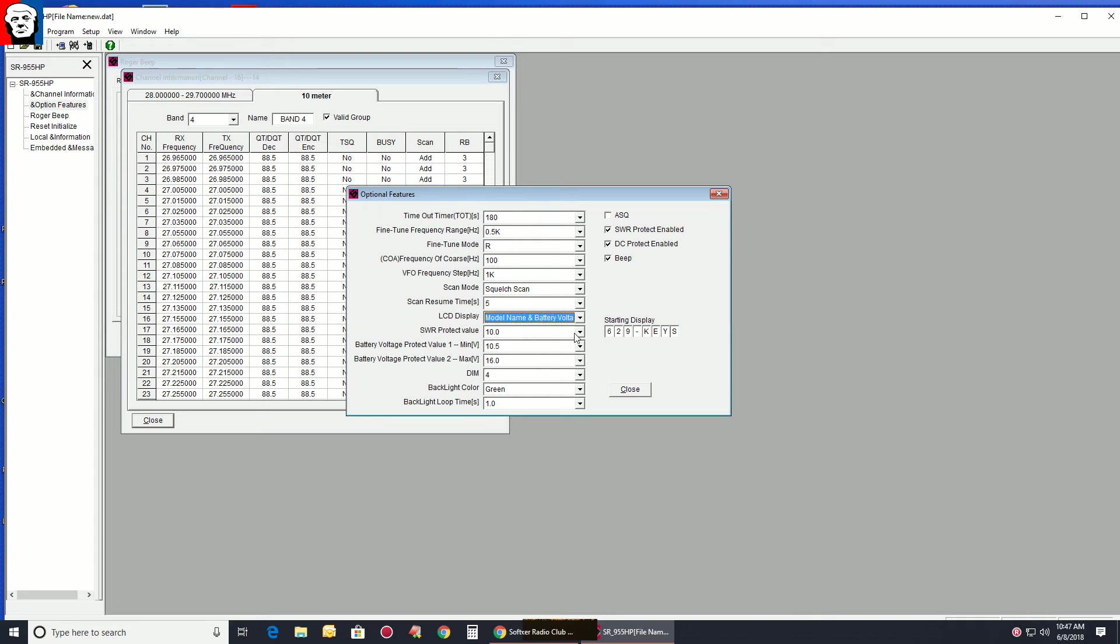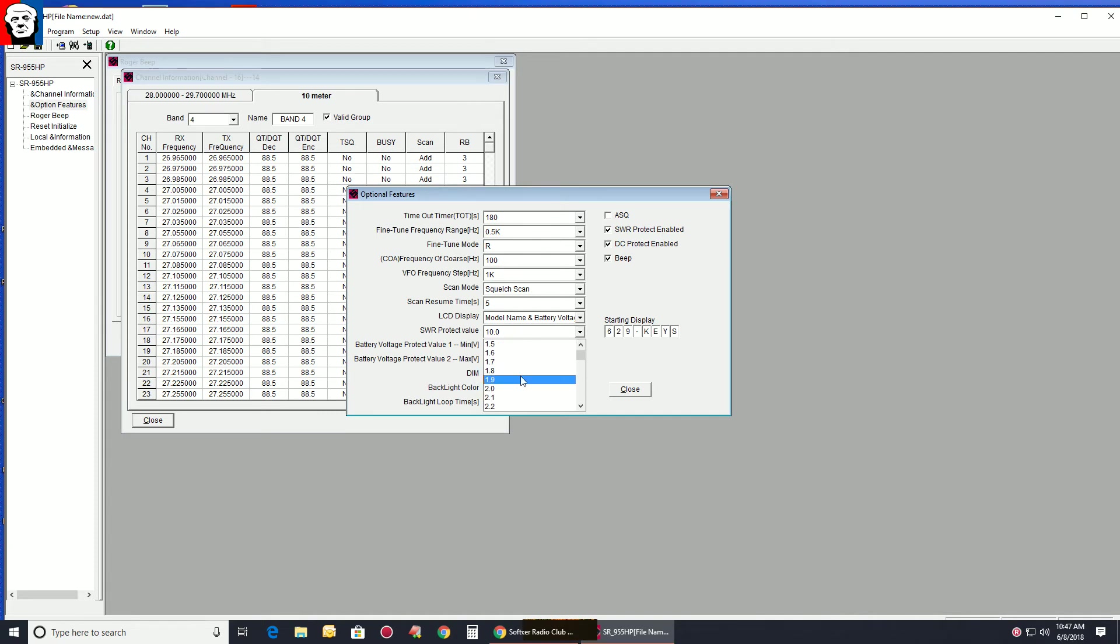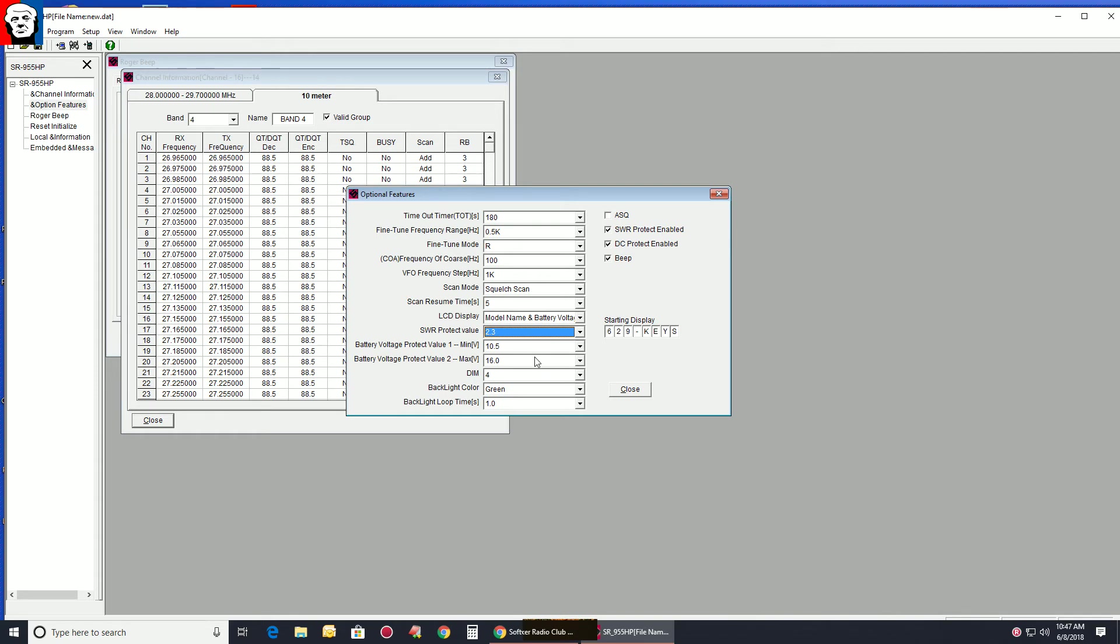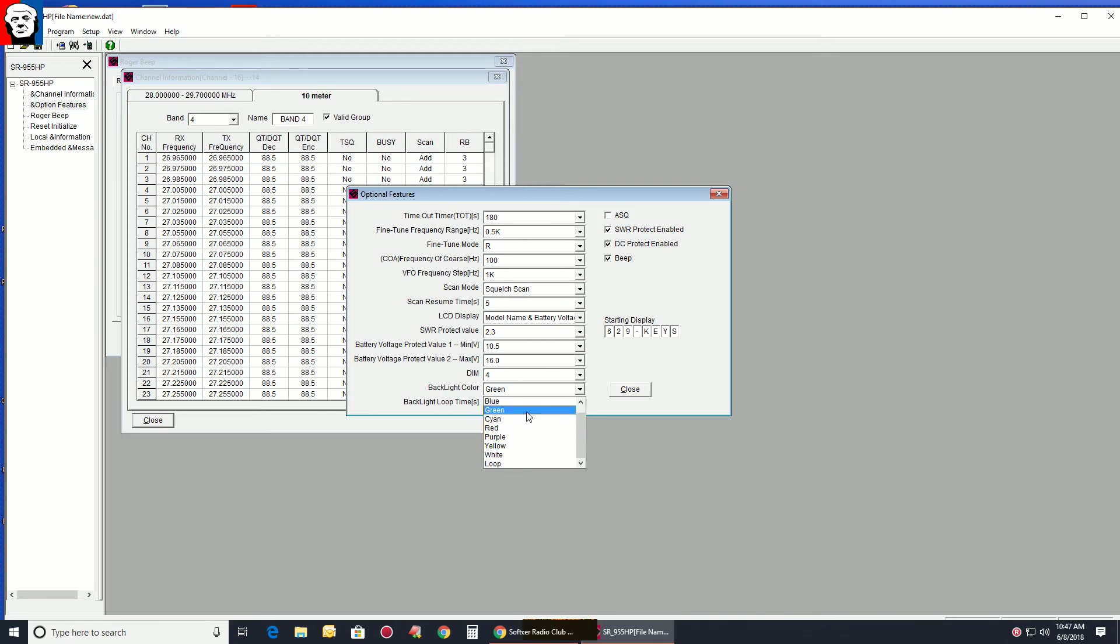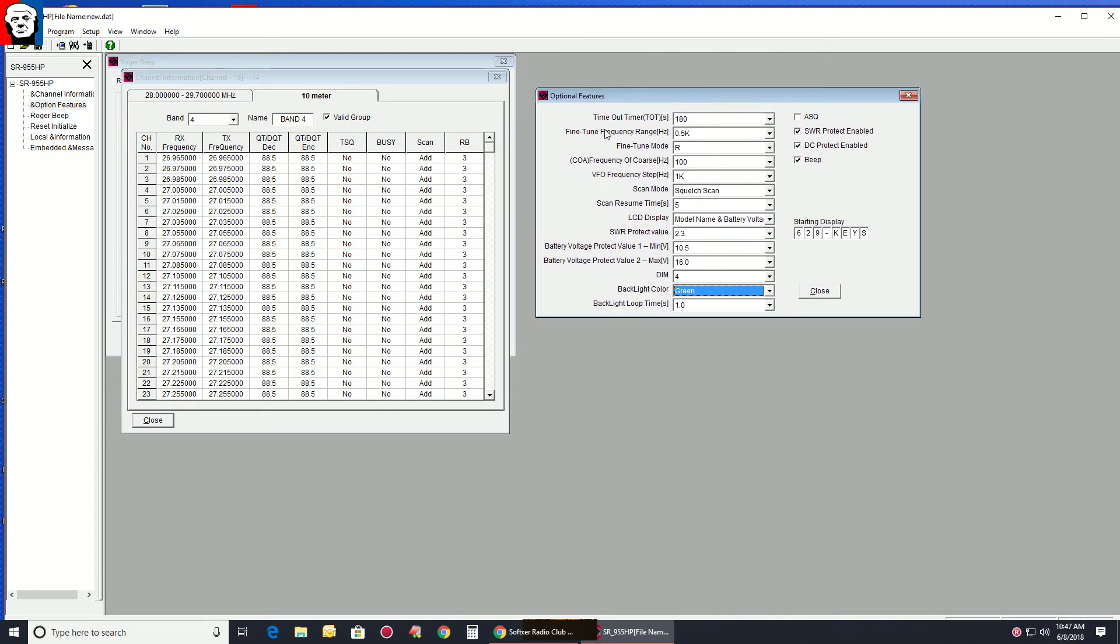Your SWR protect, you don't want that at 10. Say you want to get about a 2.2, 2.3, just in case you have a bad tuned amp and you're using an amp. Battery voltage warning, lowest 10.5, high 6. Your dim, the color you want on screen when you're done. You can set it to whatever. So that's your features in that window.